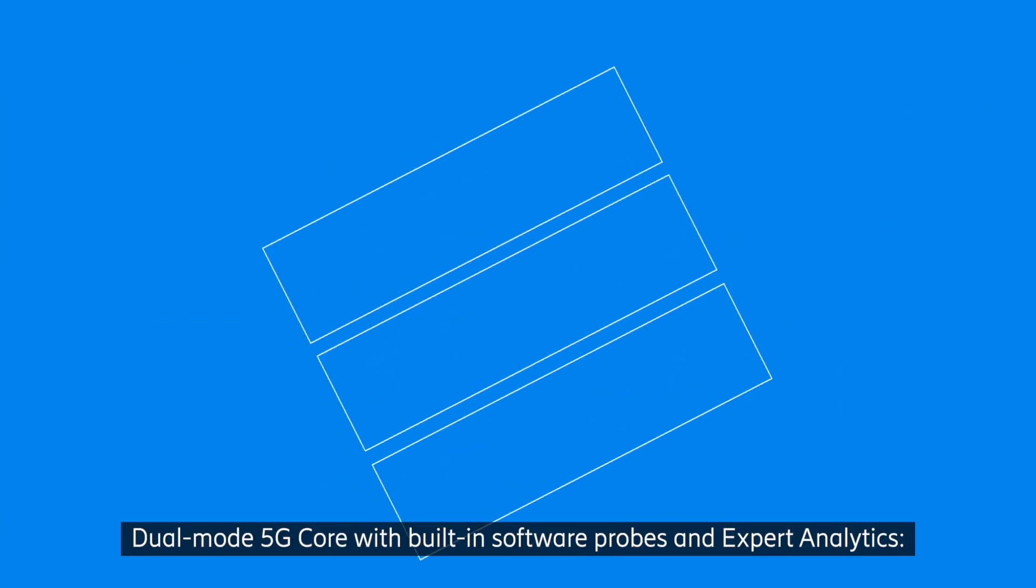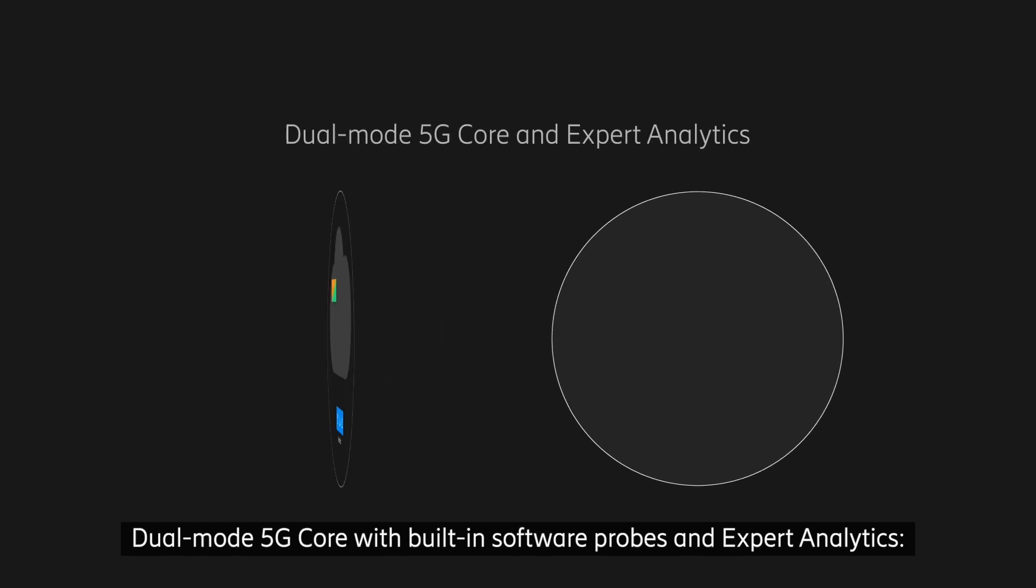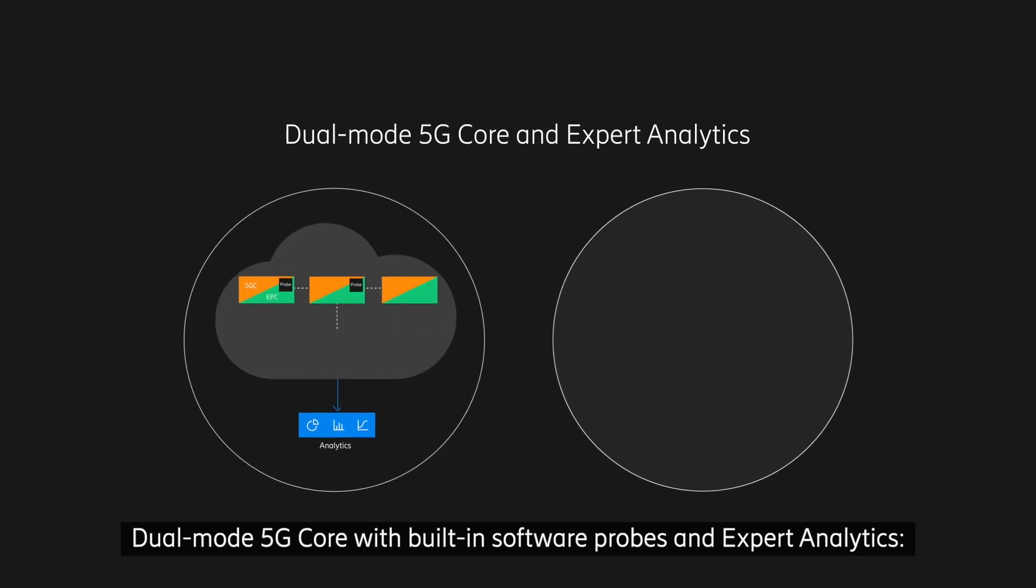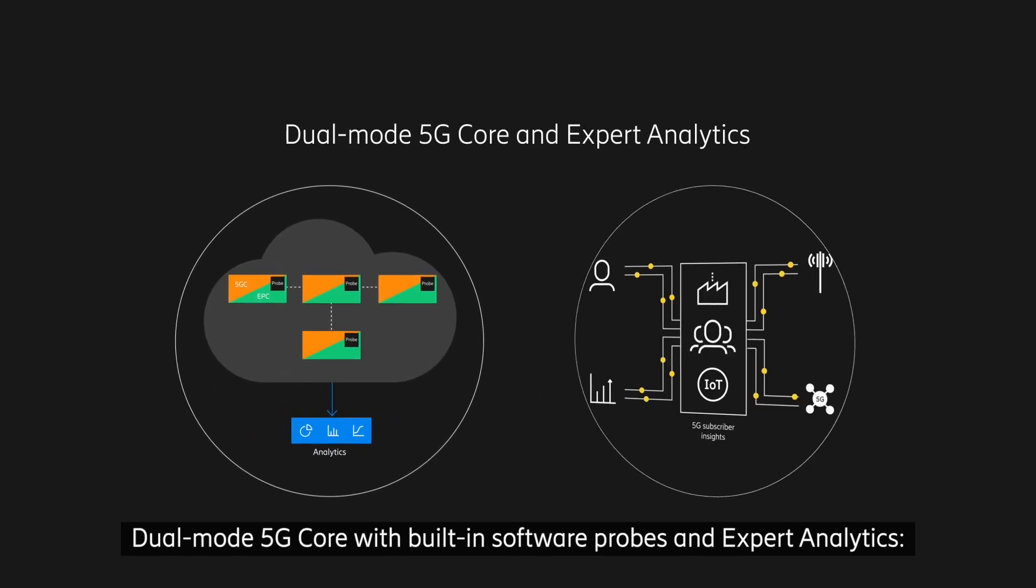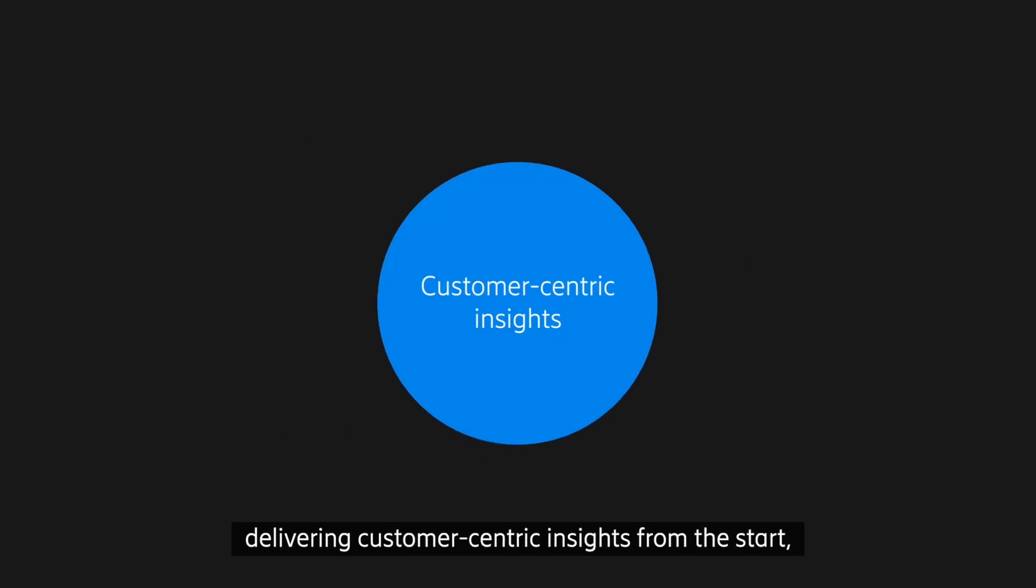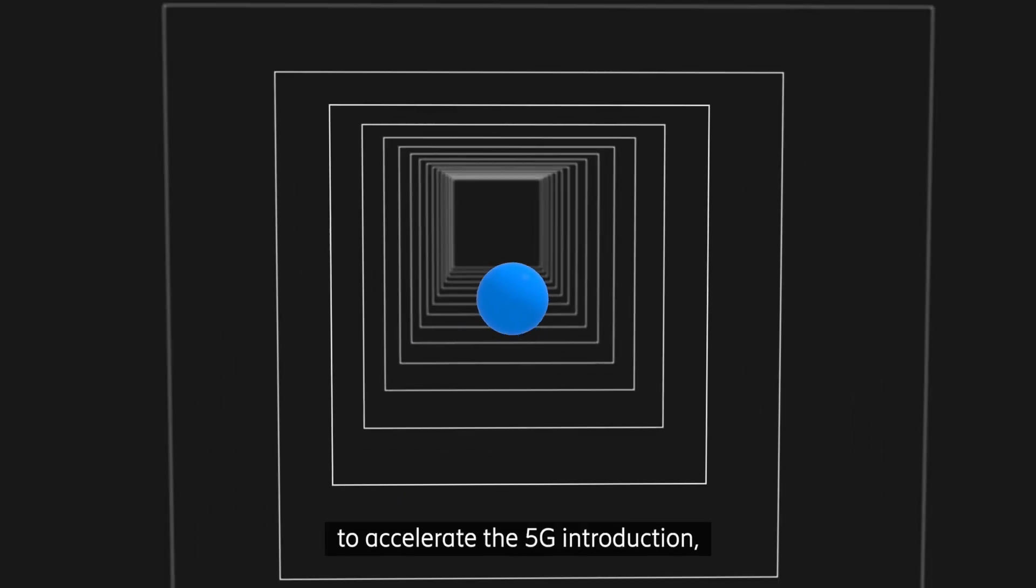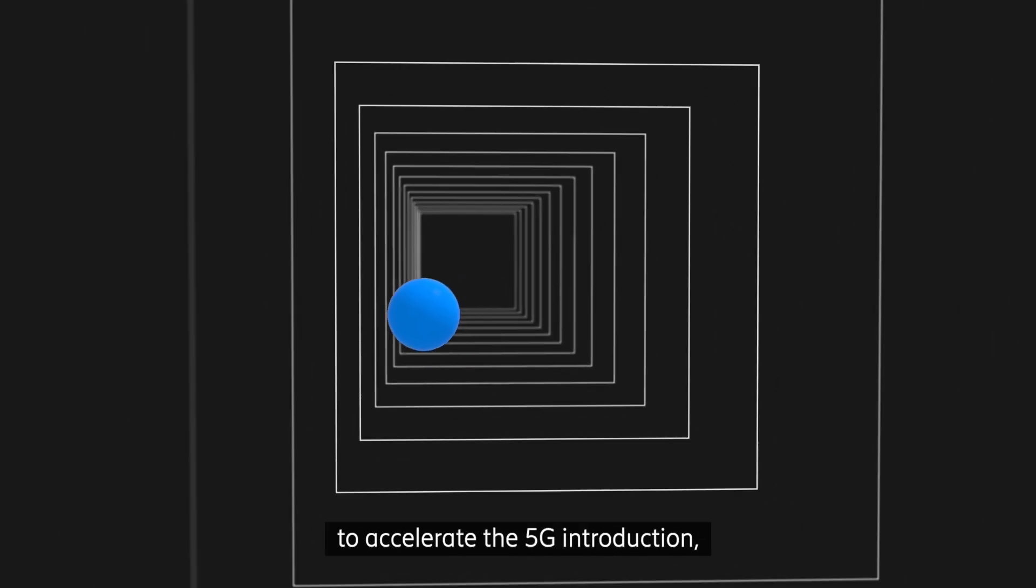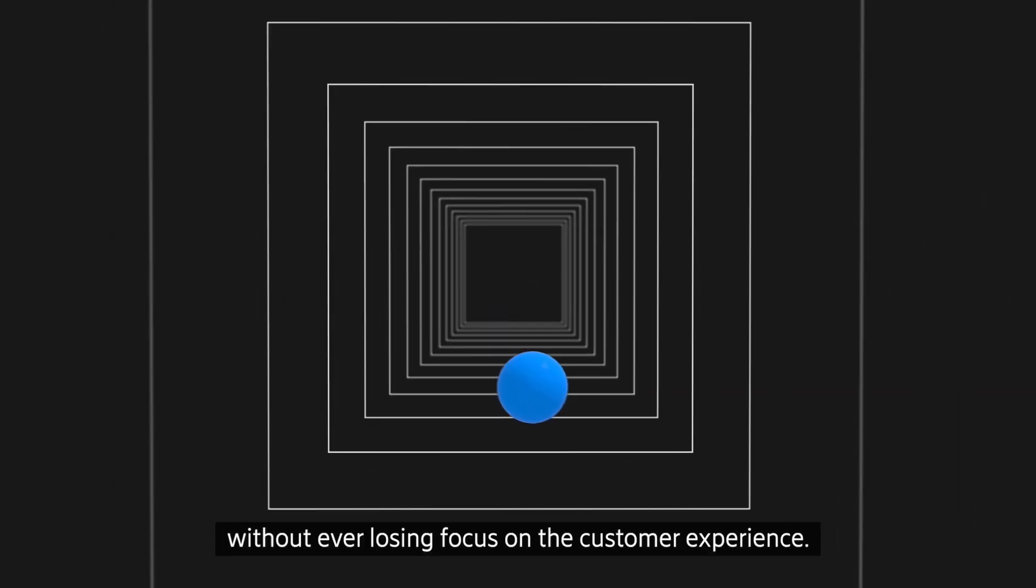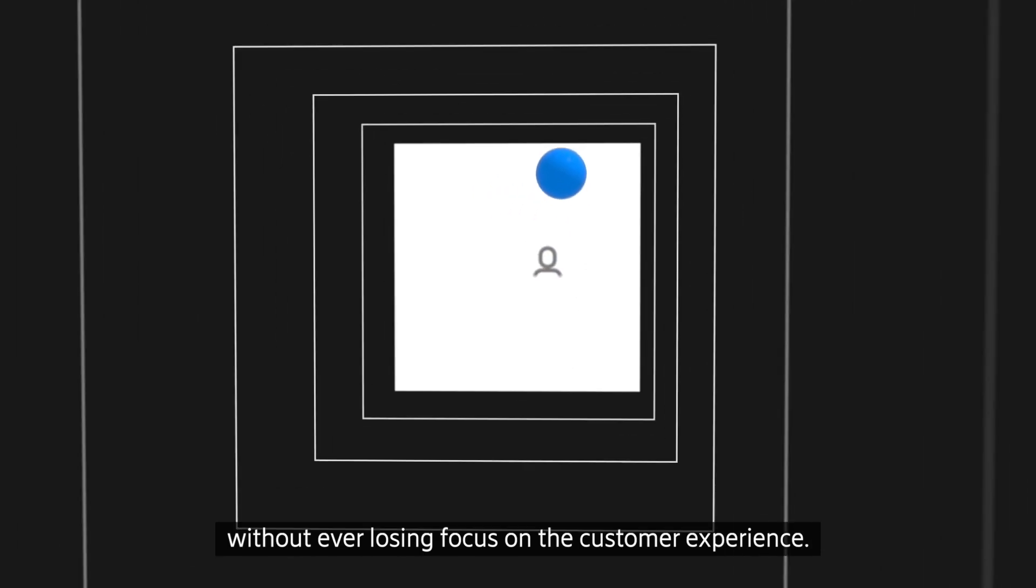Dual-mode 5G core with built-in software probes and expert analytics, delivering customer-centric insights from the start to accelerate the 5G introduction without ever losing focus on the customer experience.